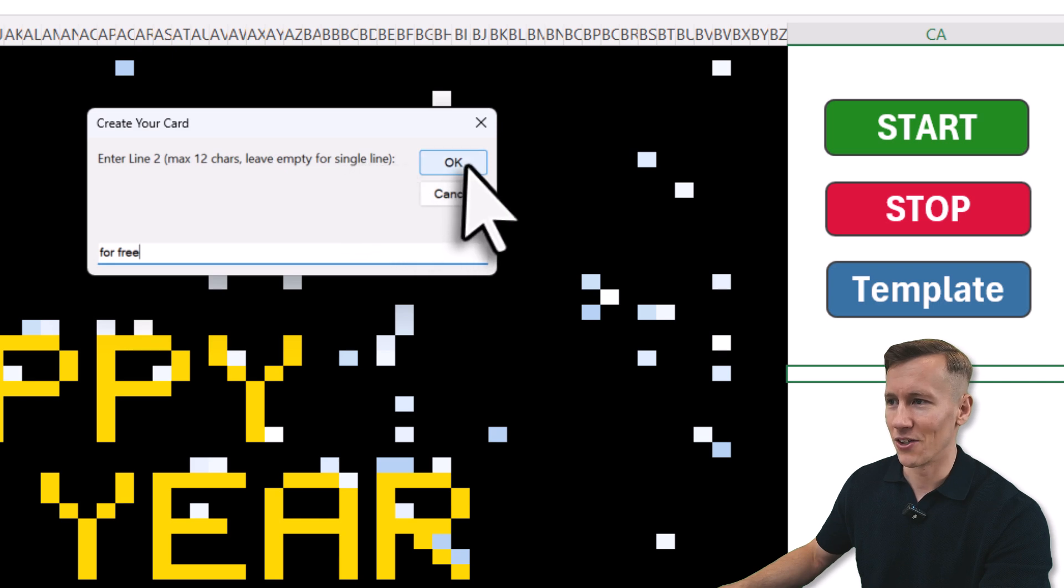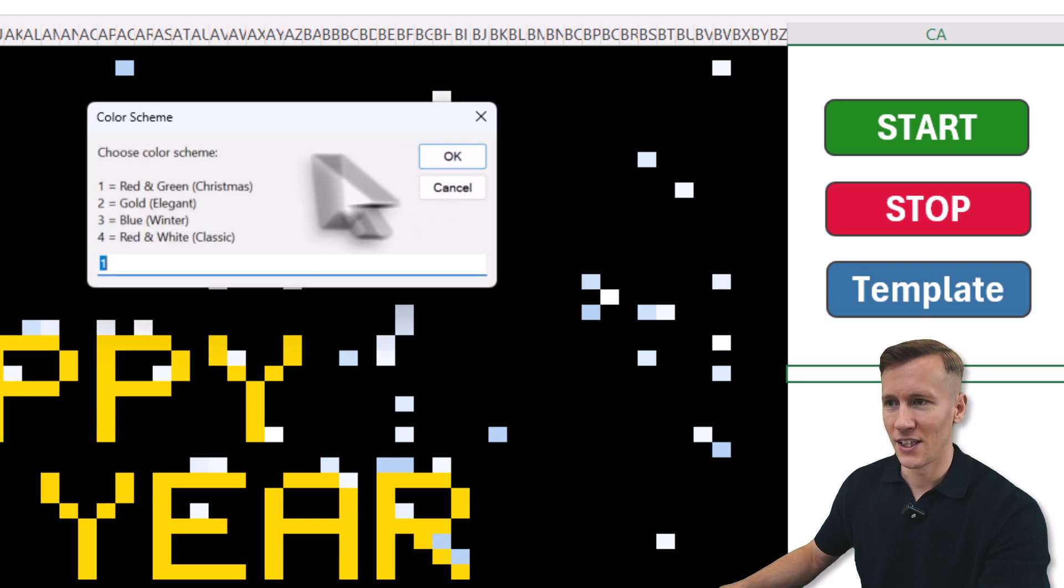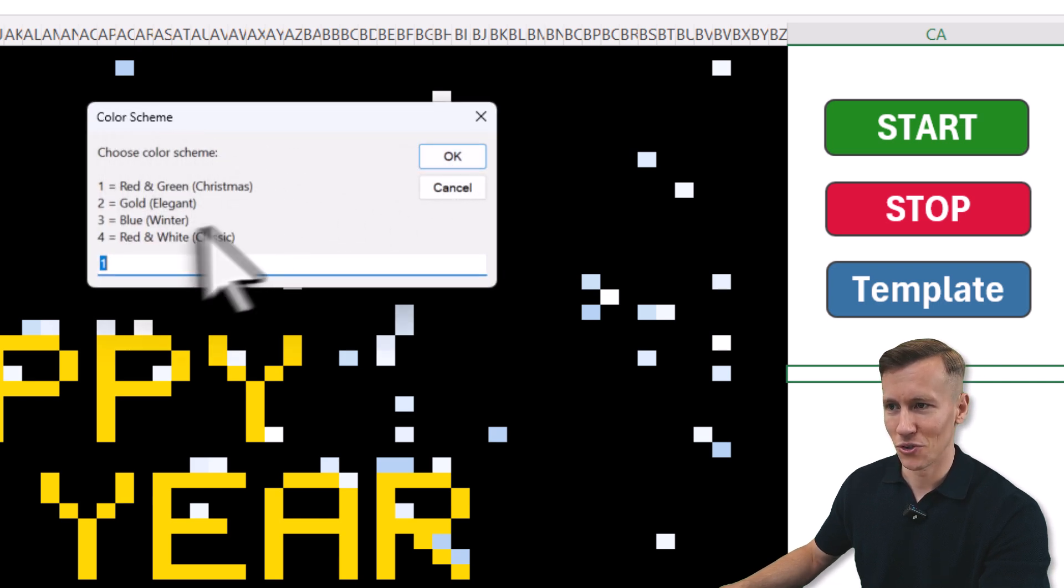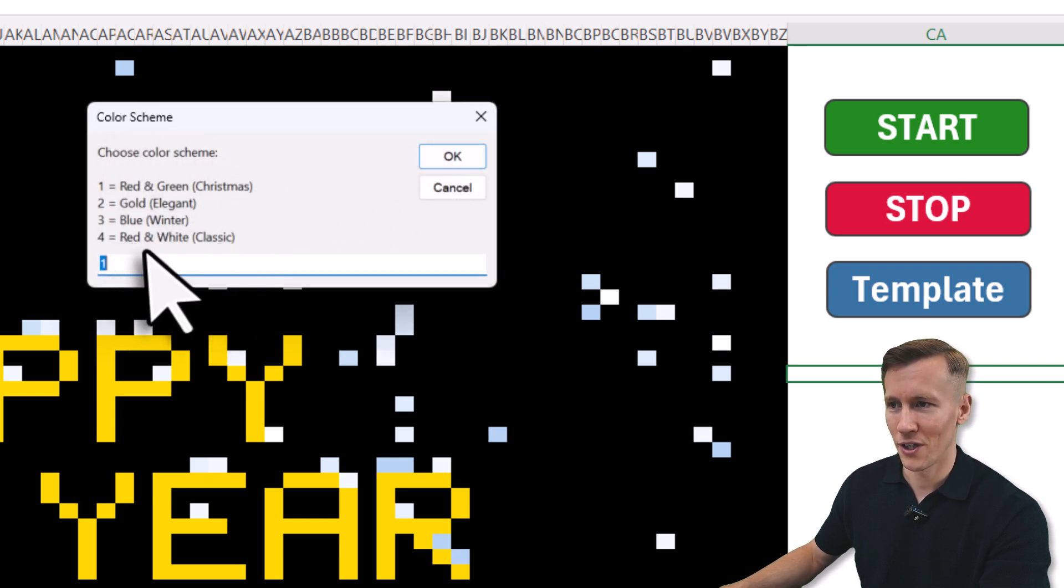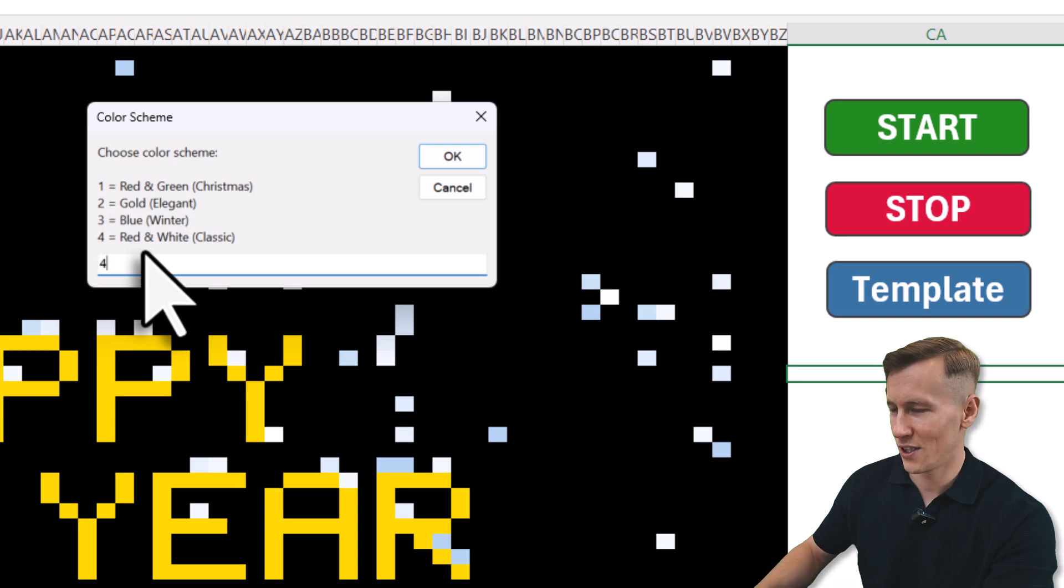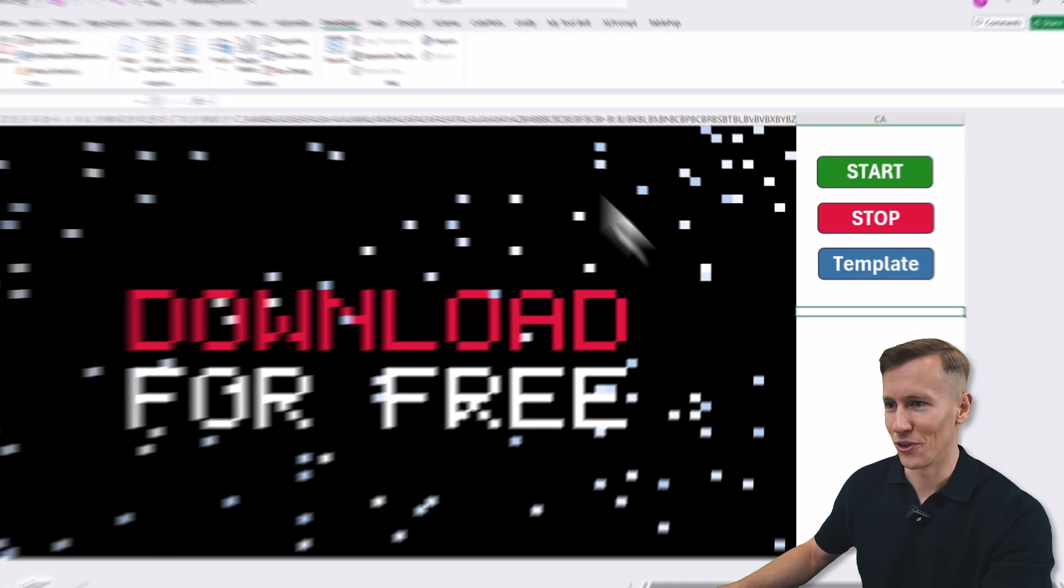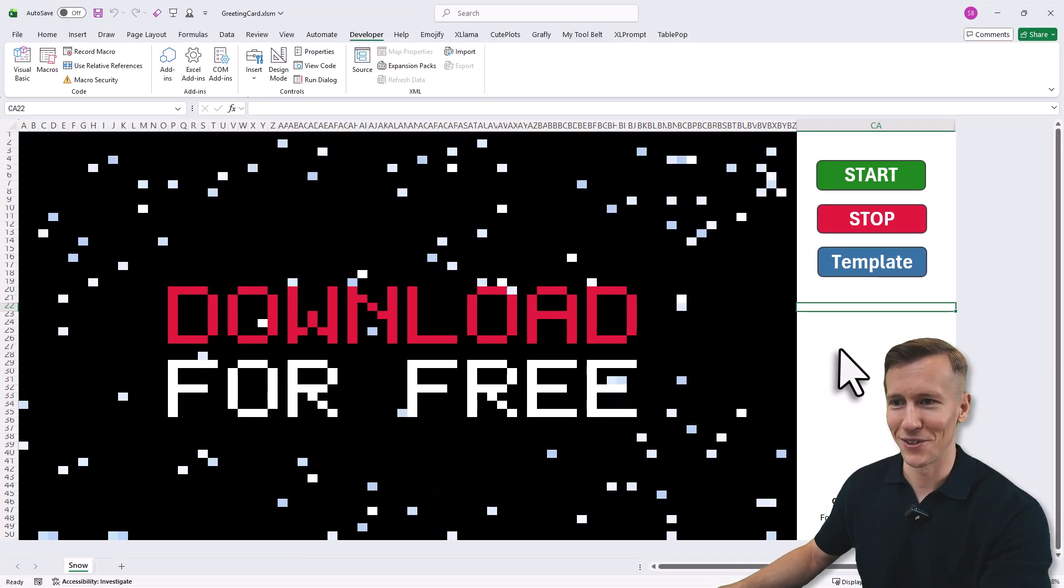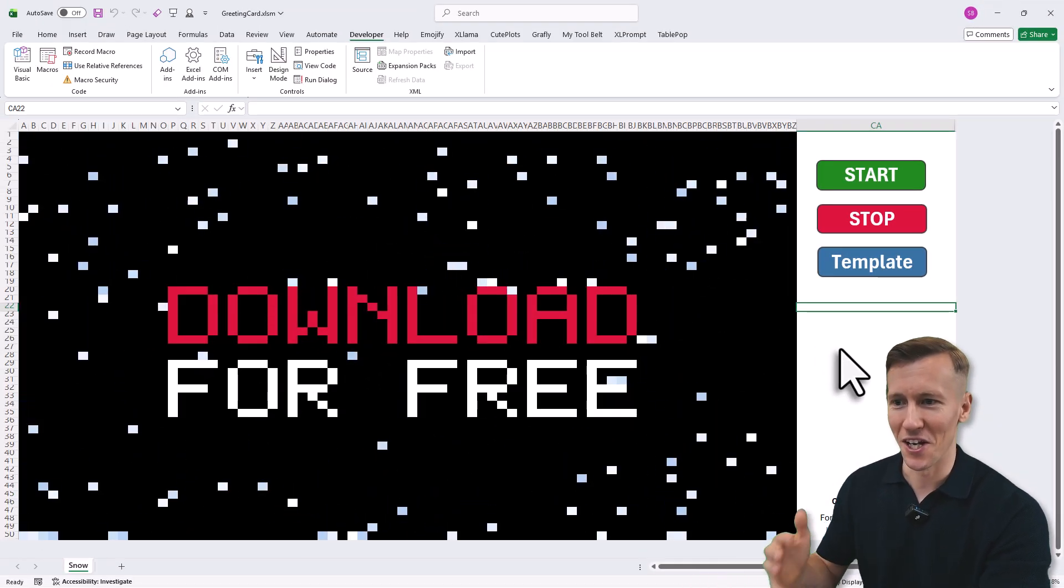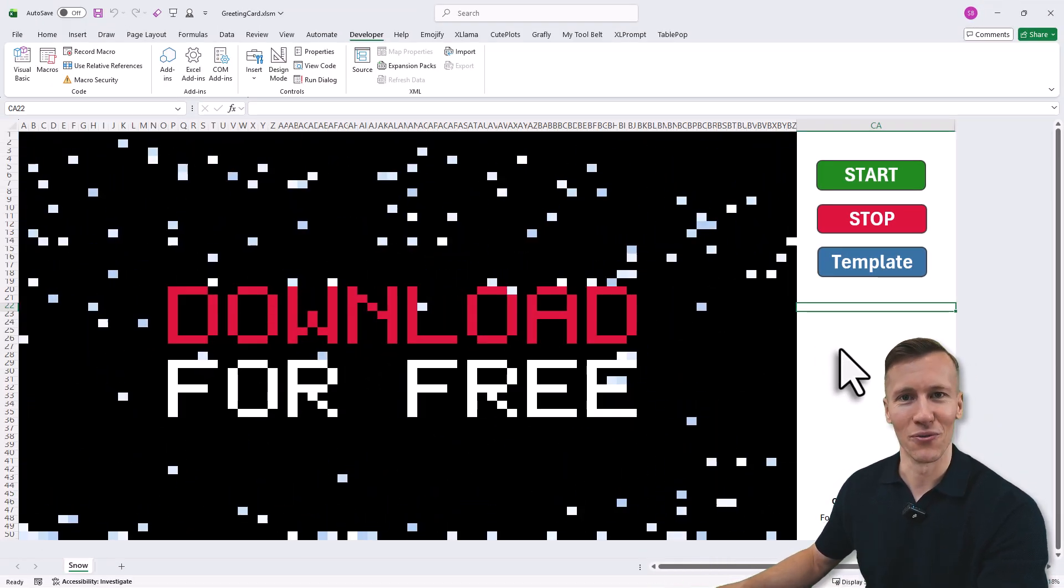With that, let me click on OK and here I can also now pick a color scheme. Let me go for the classic one: red and white, number four. Click on OK and as you can see now it says download for free.